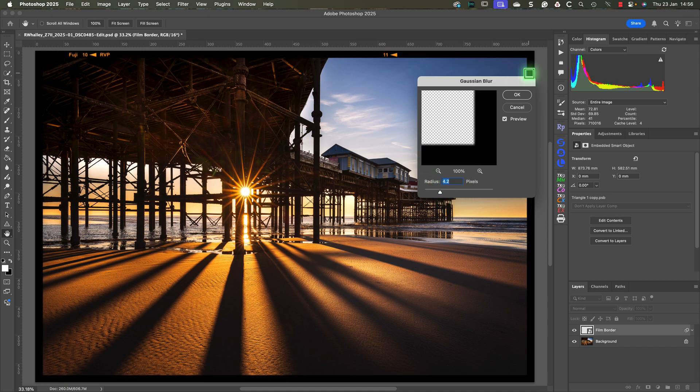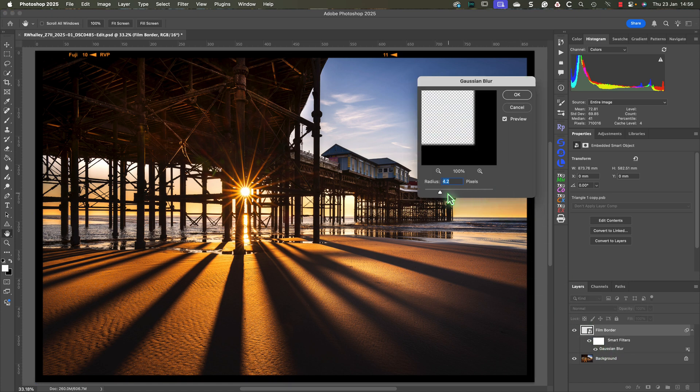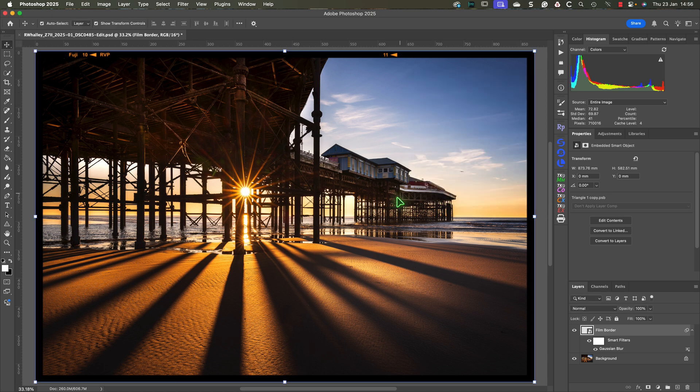And because we've applied the blur filter to the smart object, we can continue to change it. We can then easily copy the smart object to other images to add the same film border to those as well.